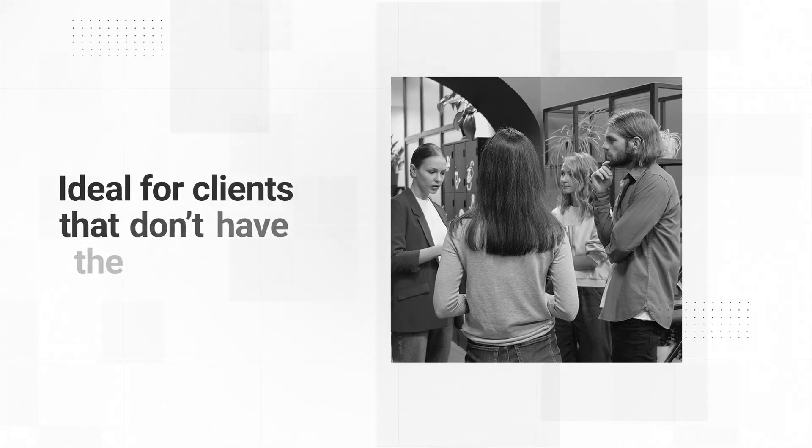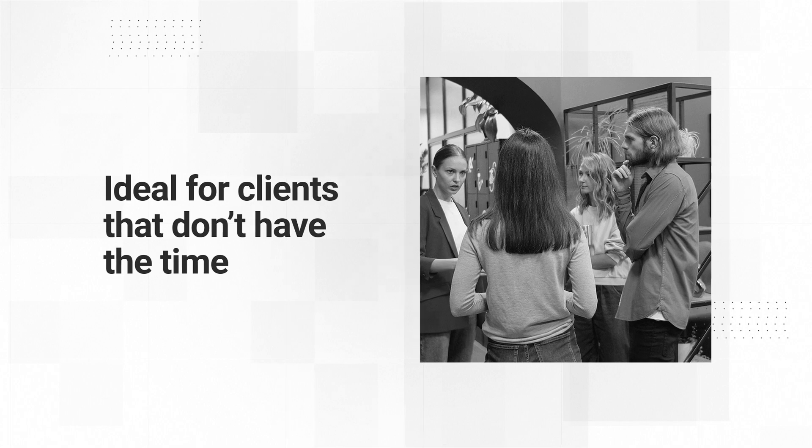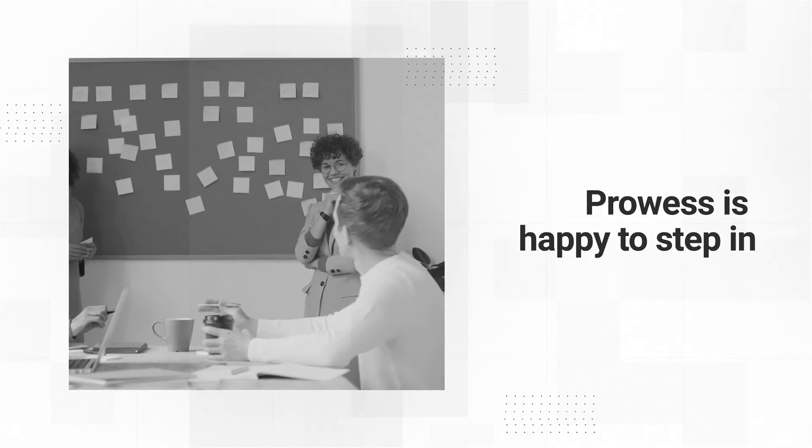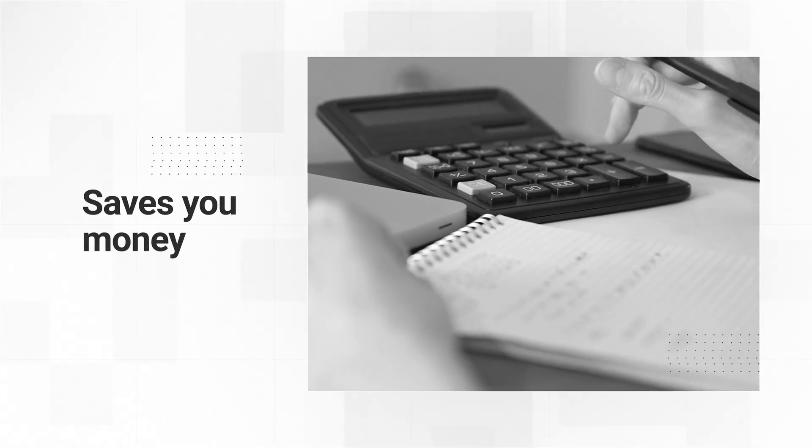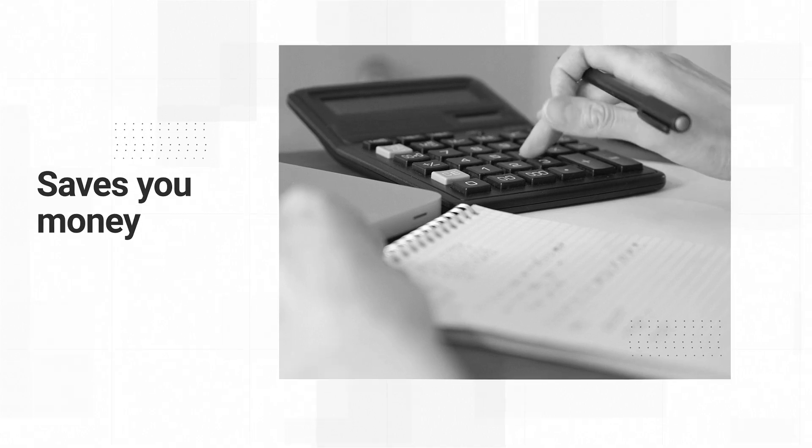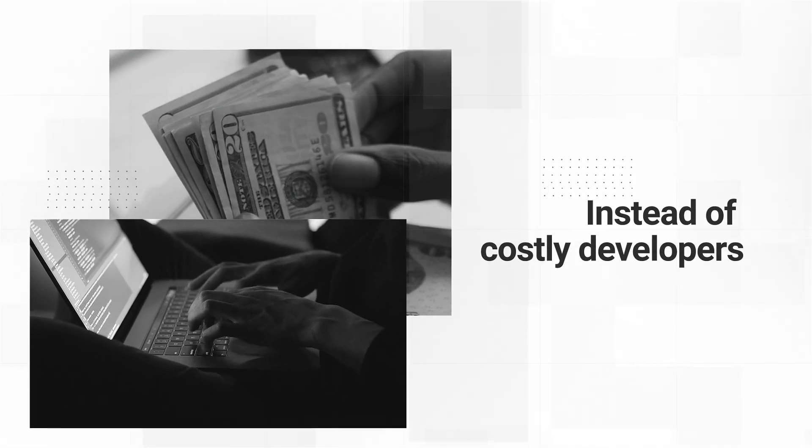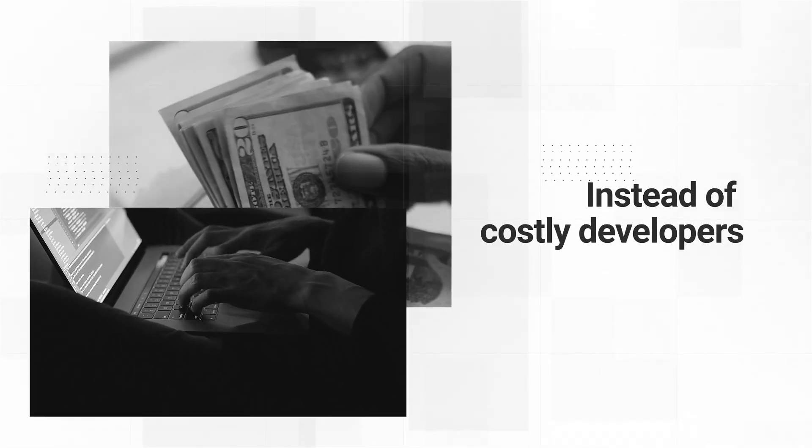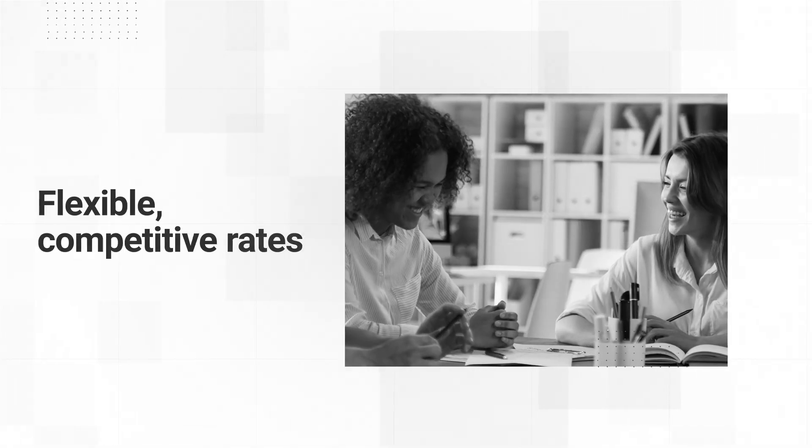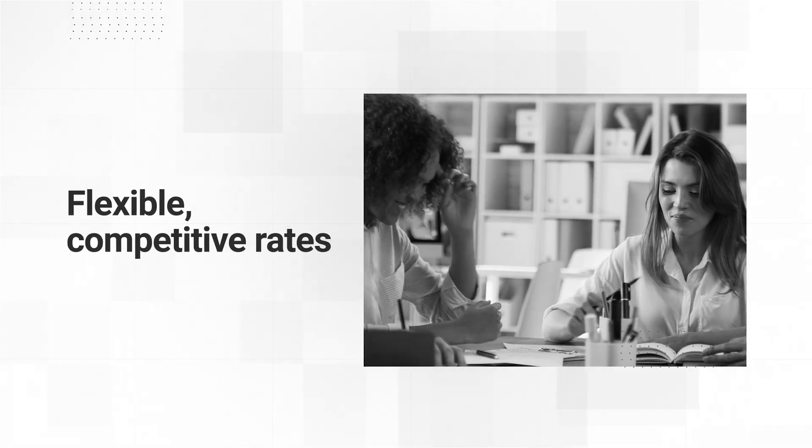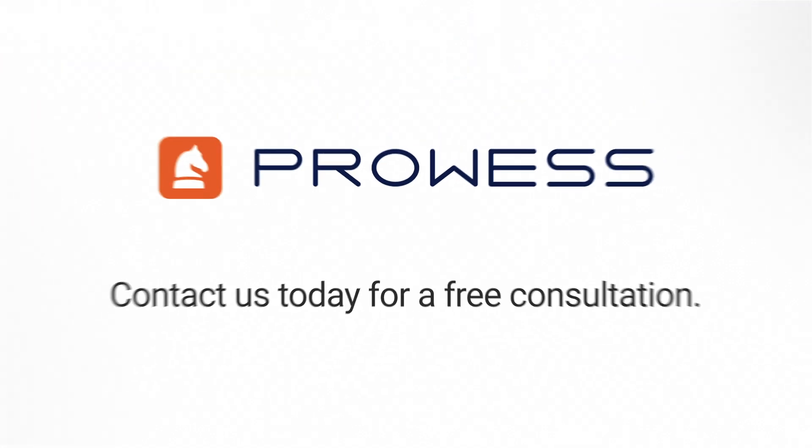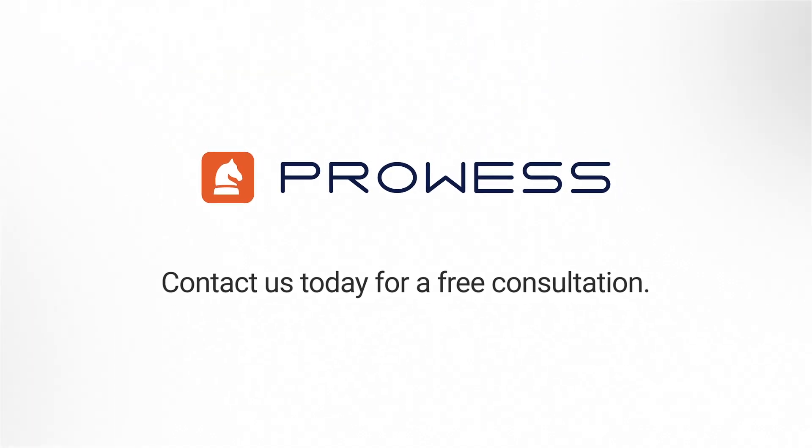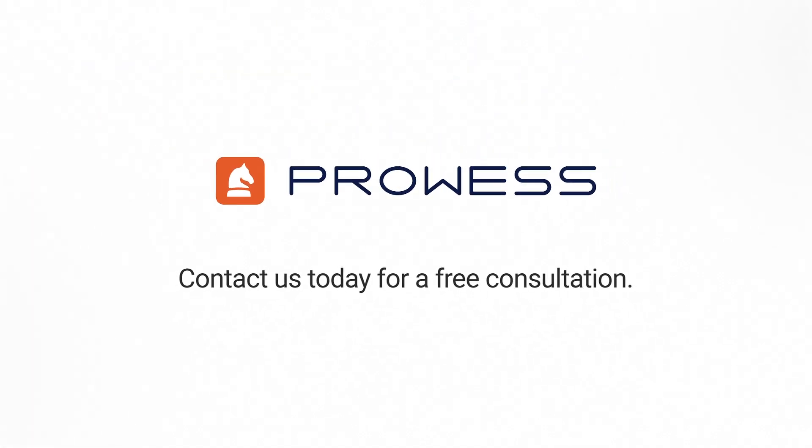For clients that don't have the time or simply don't want to deal with SharePoint management, Prowess is happy to step in. Our simplified strategic approach saves you money by maintaining your environment with experienced SharePoint program manager generalists instead of costly developers. You'll be pleased with our flexible competitive rates. Let Prowess Consulting help you harness SharePoint's capabilities to enhance your business results. Contact us today for a free consultation.